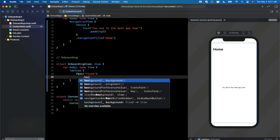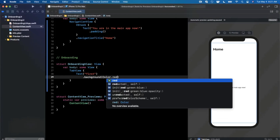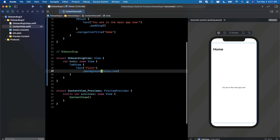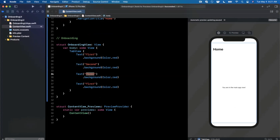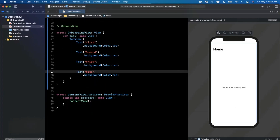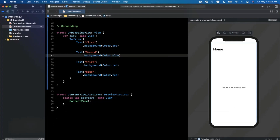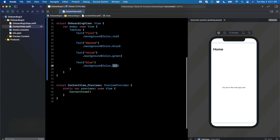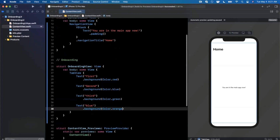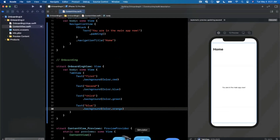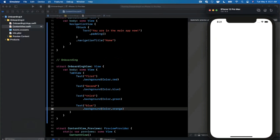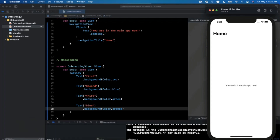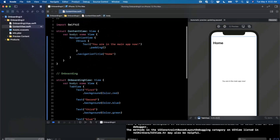Inside the TabView, to start off with I'm going to create a couple of text labels and set a background color on these so we can actually see them — maybe three or four. Let's hit Ctrl+I to fix the alignment and change up these labels and colors so they're all slightly different. If we go ahead and hit the run button, we'll use a simulator instead of the preview today. You'll notice we start on our home UI — we're not actually showing onboarding yet, so we need a way to show it.